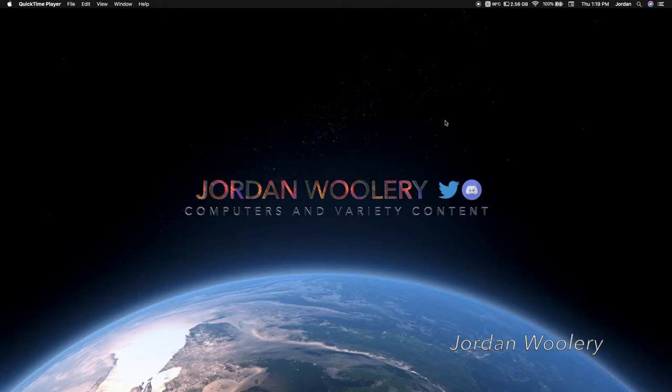But before we take a look at the operating system, of course, we have to take a look at the old website as obligatory as it is for these videos. So let's check out the website now.